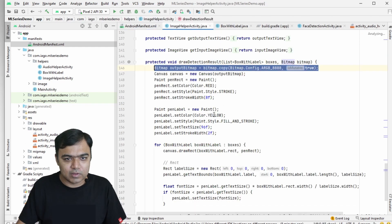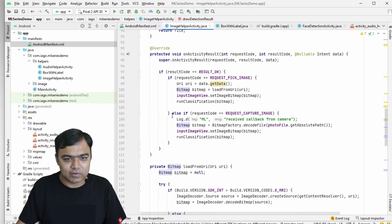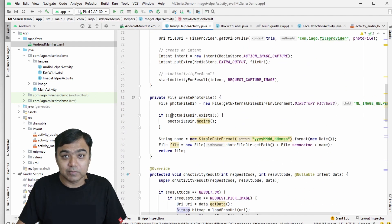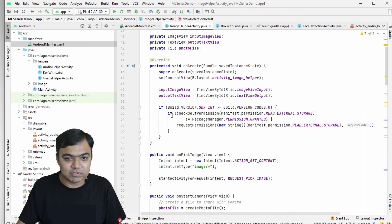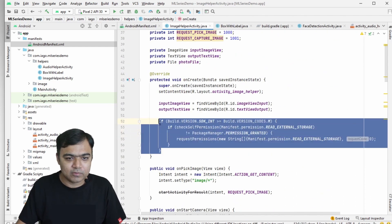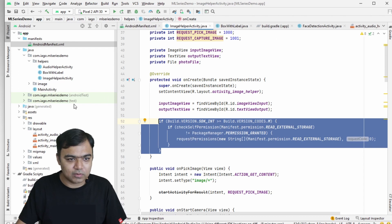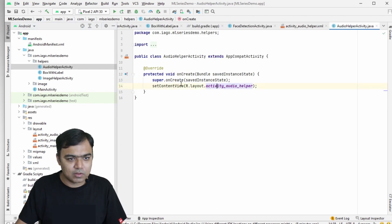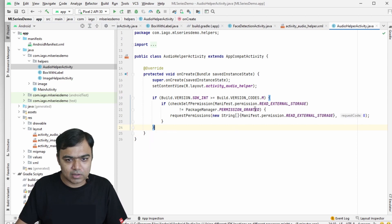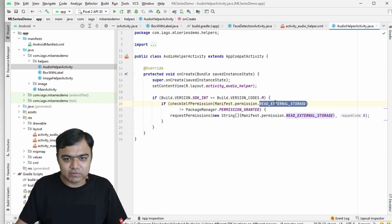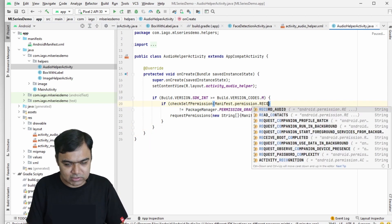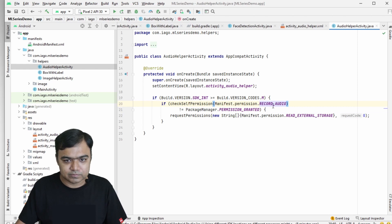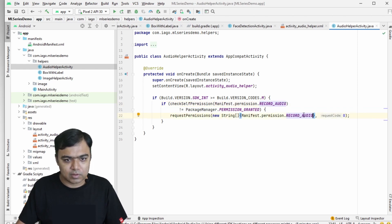If we go to ImageHelperActivity, we have code to ask for permission. We'll reuse the same code — copy it and go to our new AudioHelperActivity. Instead of checking for READ_EXTERNAL_STORAGE, we'll just check for RECORD_AUDIO.